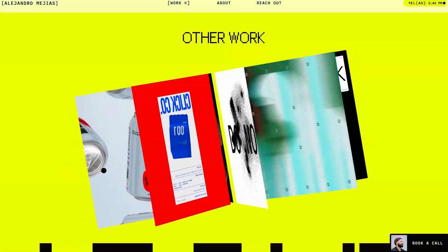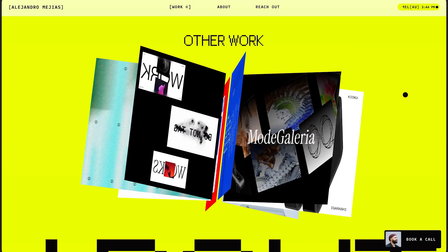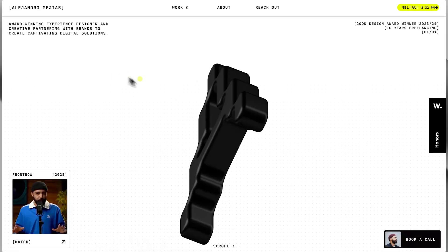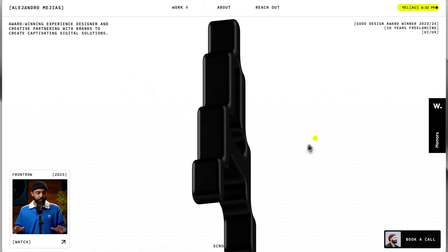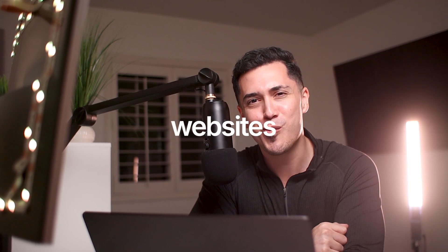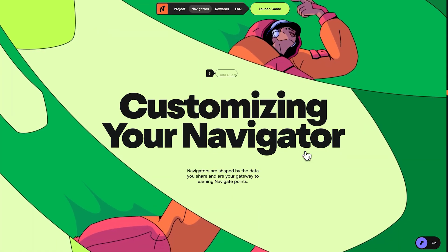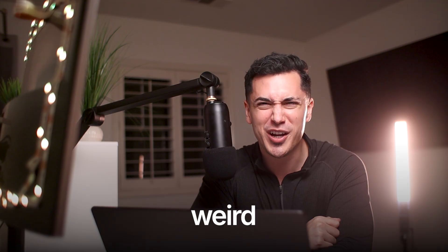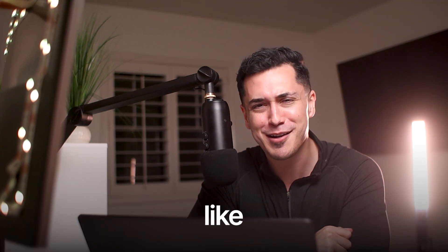I know why you clicked on this video. You want some sick websites. Because you're weird. You're kind of weird like me.